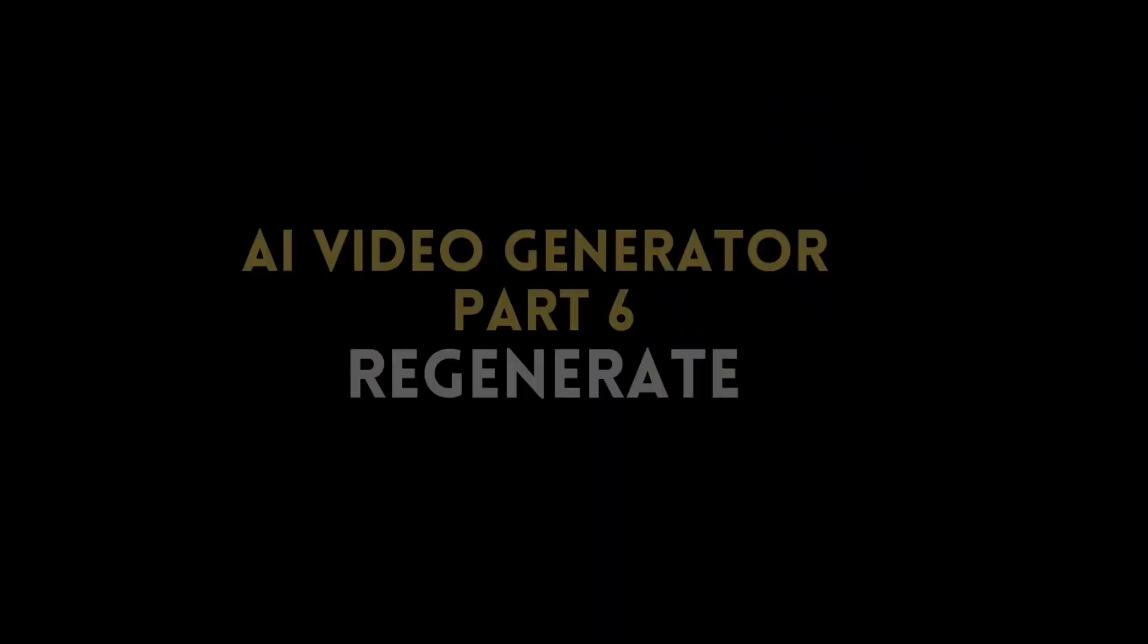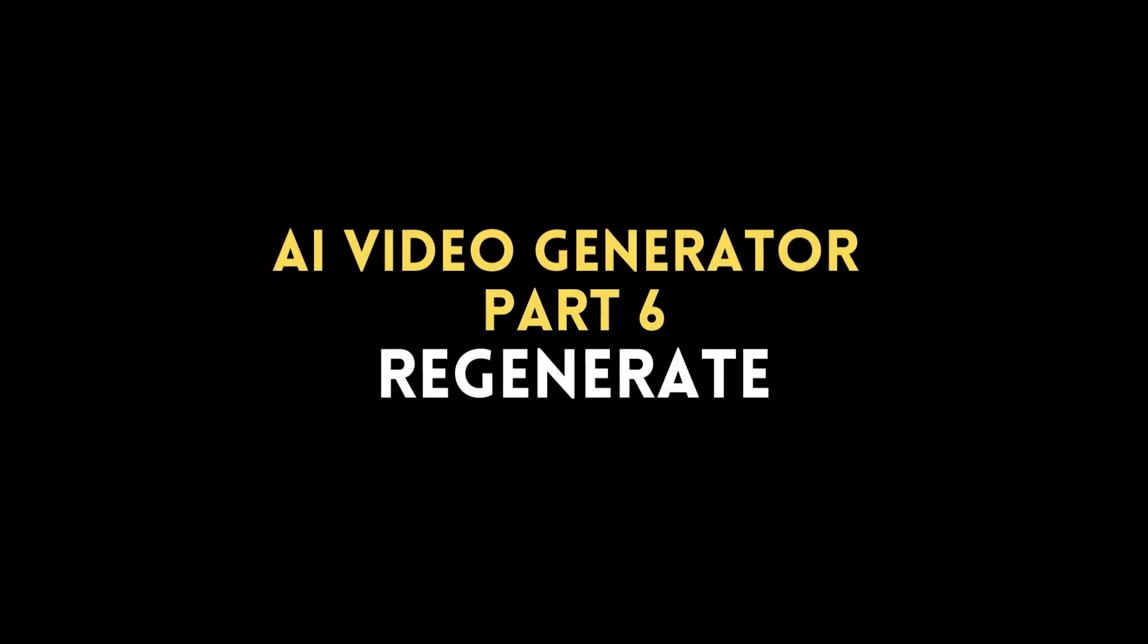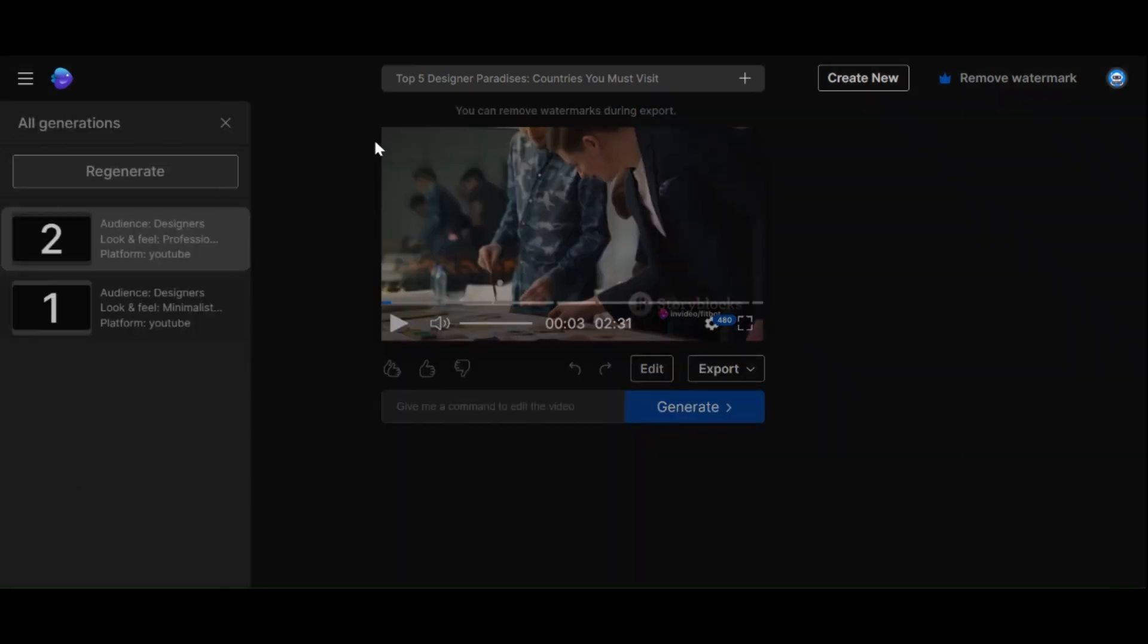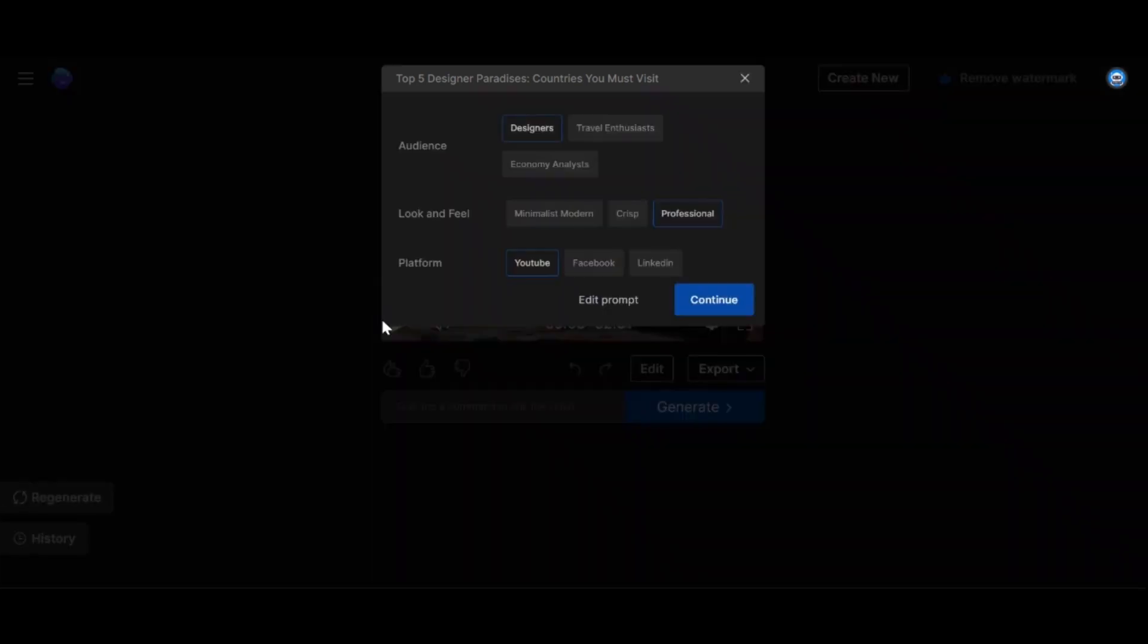You can explore different versions by clicking Regenerate. For example, let's try. It provides a fresh perspective with captivating graphics and even including pros and cons for each location.